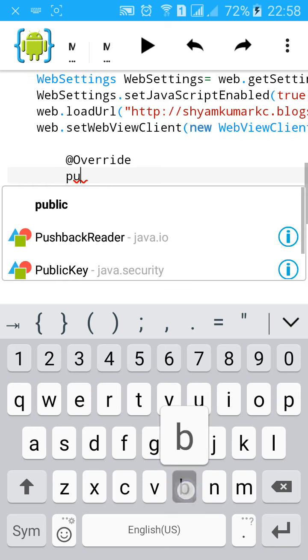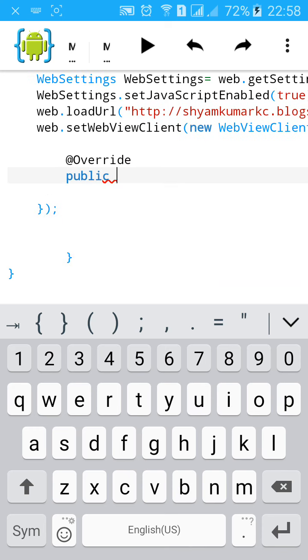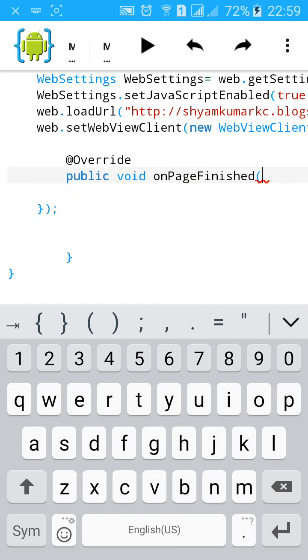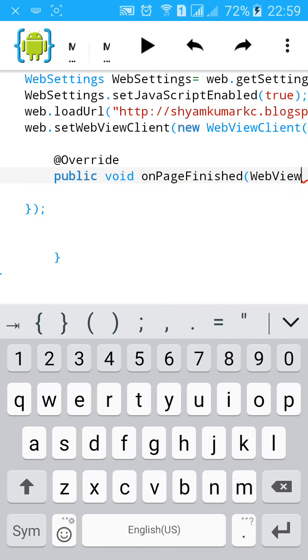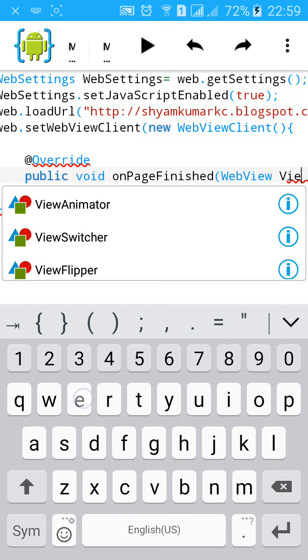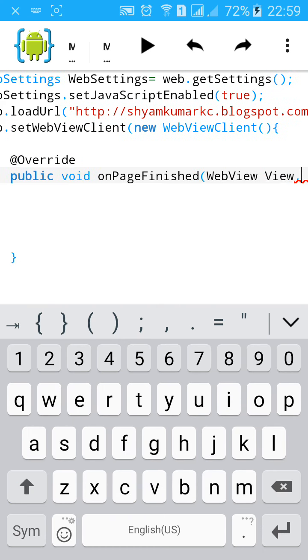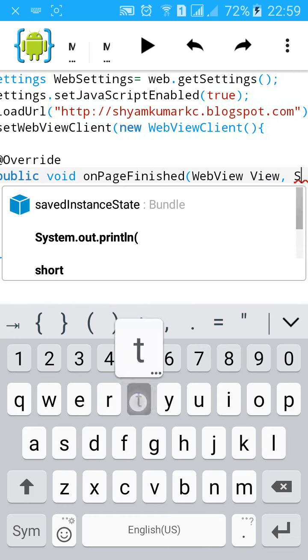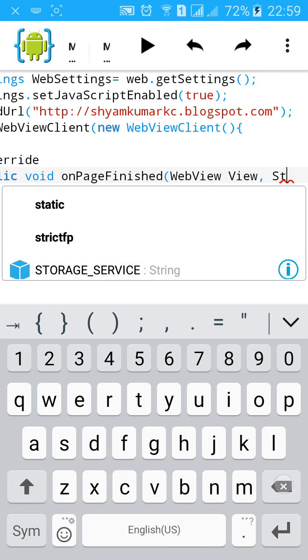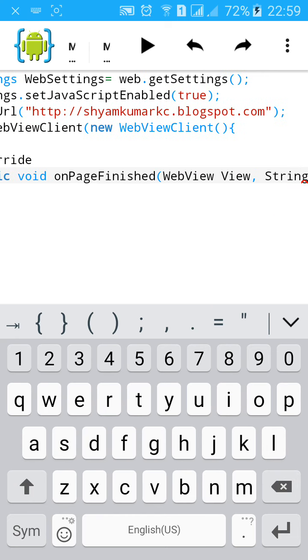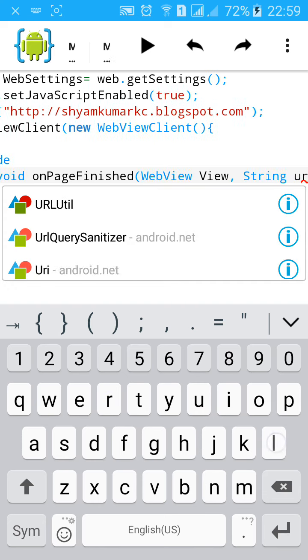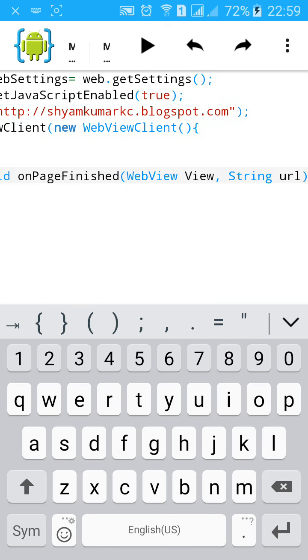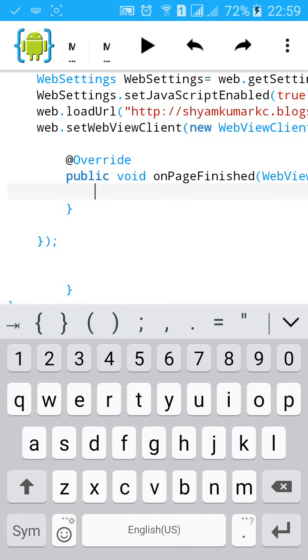Type public void onPageFinished, then type WebView view, bracket, comma, String URL. Close bracket and start another curly bracket.